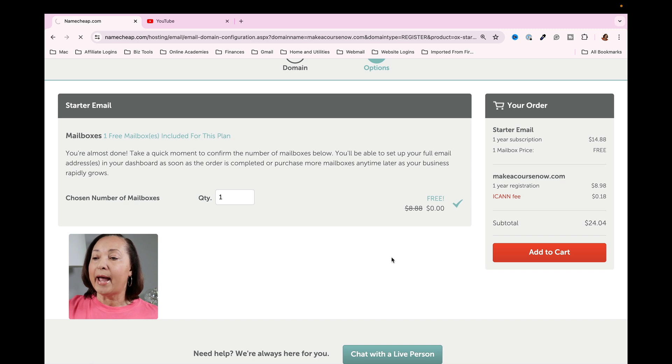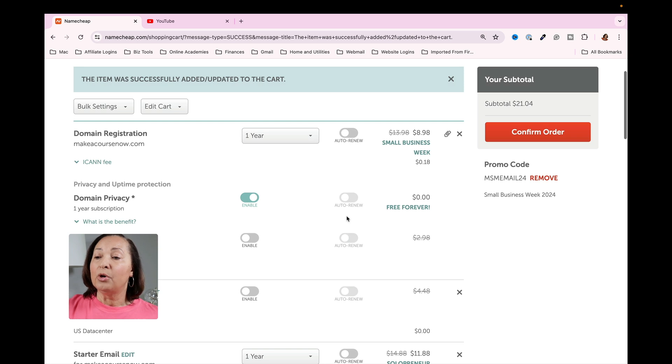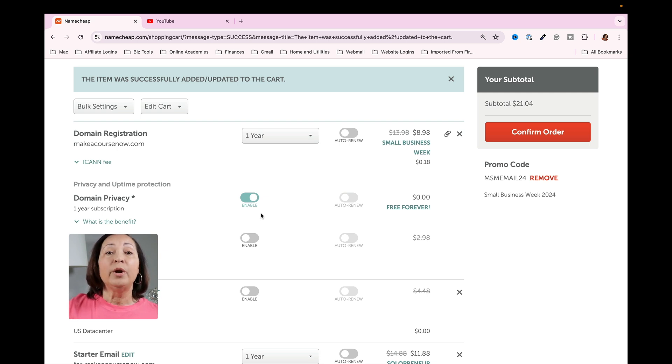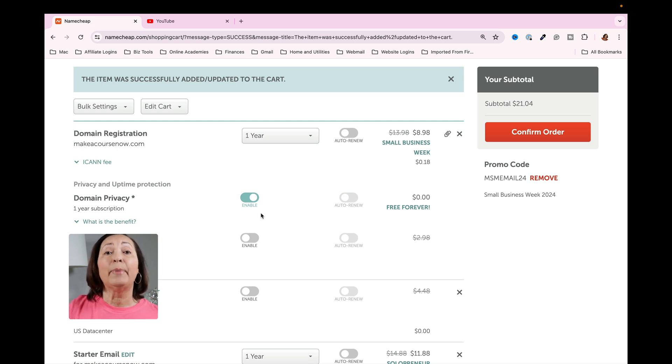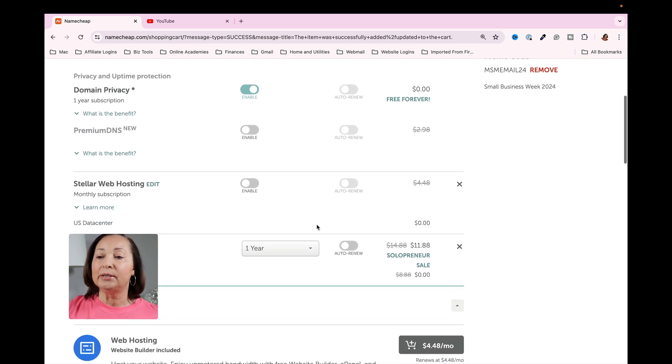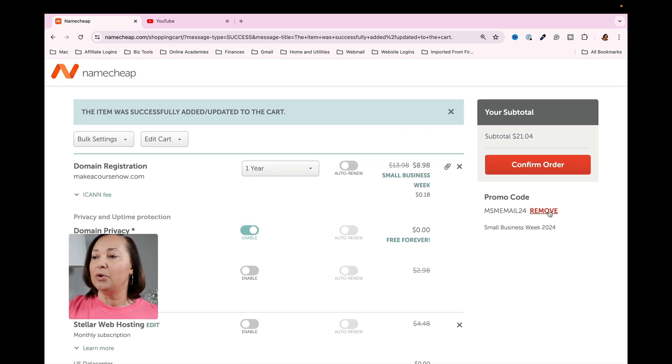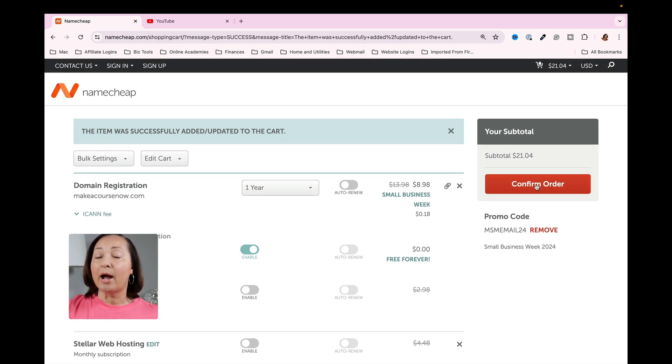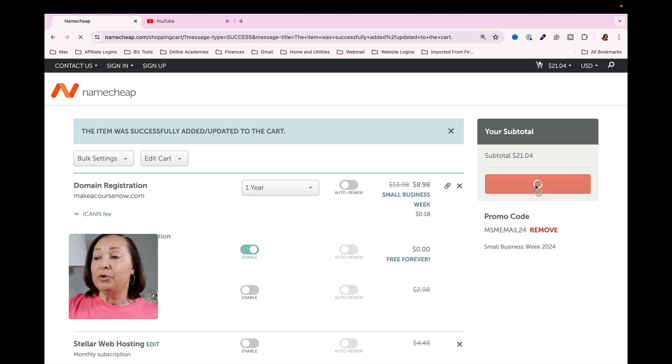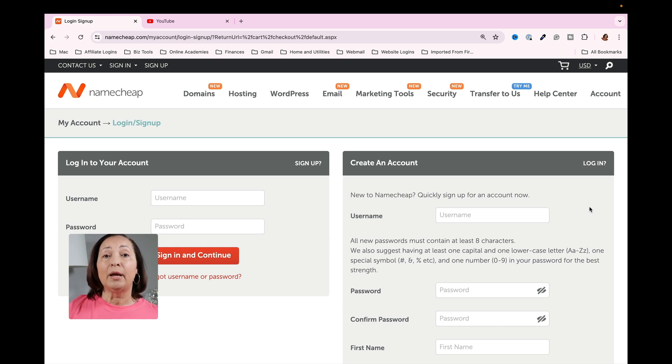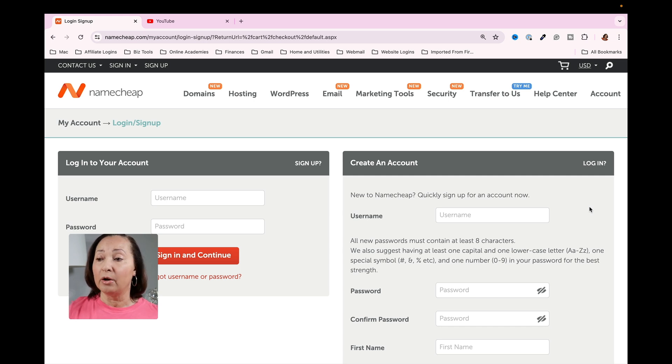We're going to click on add to cart. And now you're going to be presented with some additional options. It's automatically going to give you domain privacy, which simply means that once if people were to look up the Whois record, they wouldn't know that you own that domain. It's going to protect your privacy by not showing any of your personal information. There are some other options that you can select here, but for right now, we're just going to ignore that. One thing that you want to see is that I have applied that coupon code here. And so now I want to confirm my order. You can see for just about $21 at the time of this recording, I'm able to get a full year of my email subscription and it's also going to register my domain for a full year.